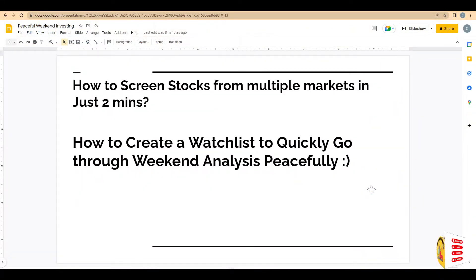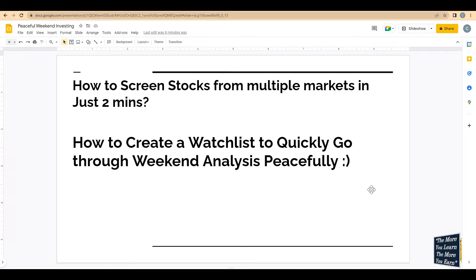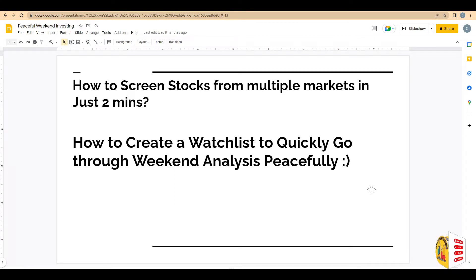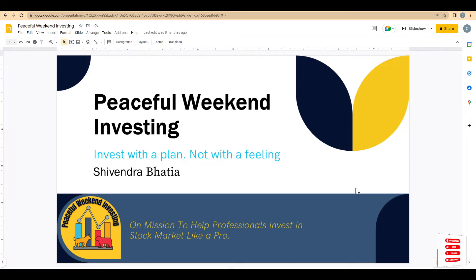Welcome to yet another video in the TradingView series, from zero to hero. In this video I'm going to cover how to screen stocks from multiple markets in just two minutes, and how to create a watchlist quickly so that you can go through your weekend analysis peacefully. I'll share some pro tips and tricks to help take your investing journey to the next level. My name is Shivendra Bhatia and I'm the founder of Peaceful Weekend Investing Hub, on a mission to help professionals invest in the stock market like a pro. Invest with a plan, not with a feeling — let's get started.